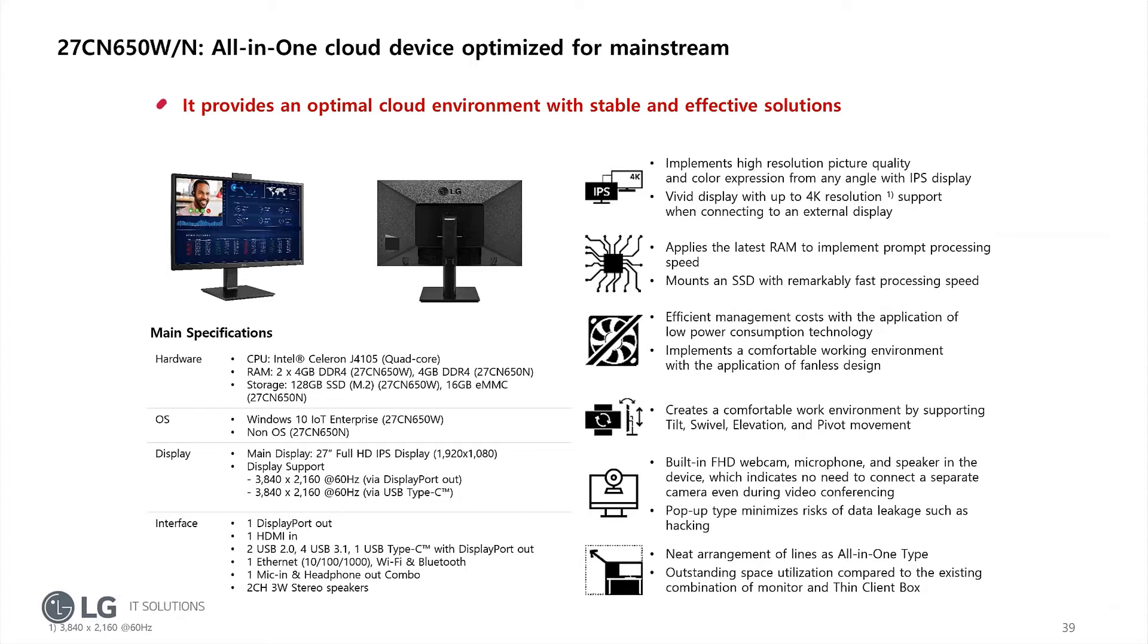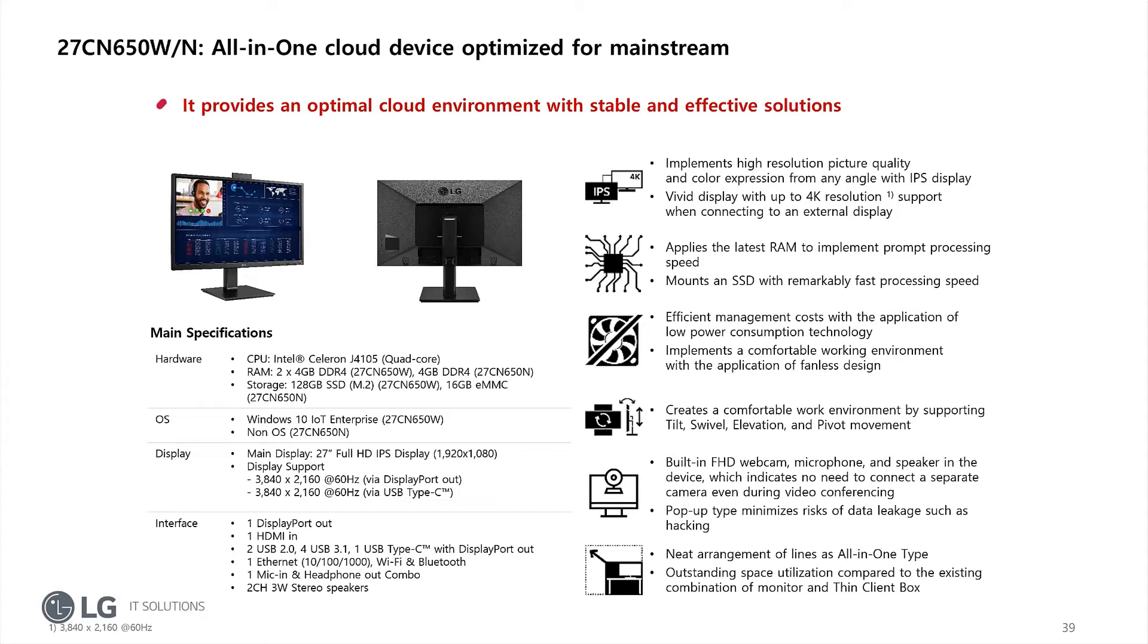As you can see here, the new all-in-ones all coming with an integrated webcam. They have an integrated speaker, microphone, so you can use it directly for unified communication. Then here it's listed as different operating system. Non-OS is the device used for IGEL. And since we are now IGEL Ready Advanced certified, we also will bring units with pre-installed IGEL OS from factory. So then this unit will get an I at the end, so it's not here, just in this case 650N, it will call 650I for IGEL.